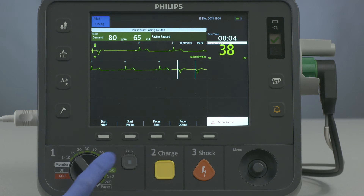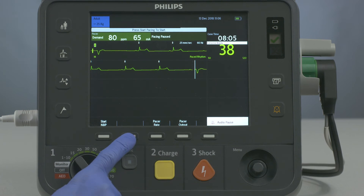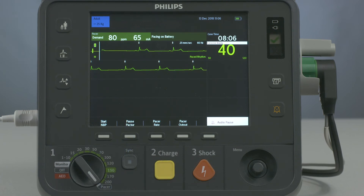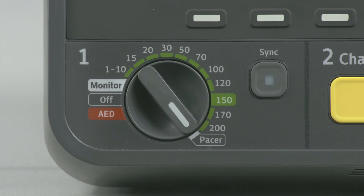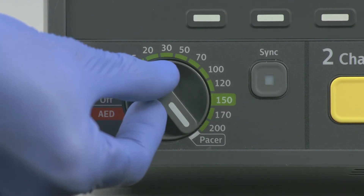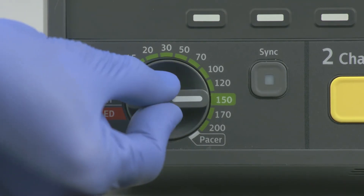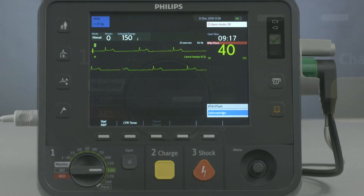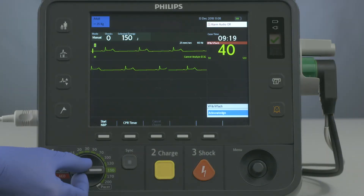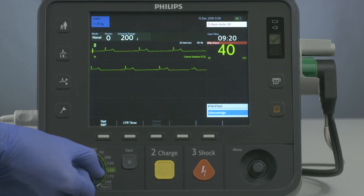Press the Start Pacing soft key to resume pacing. Should defibrillation become necessary during pacing, turn the Therapy knob to the appropriate energy or AED mode. When you're ready to resume pacing, turn the Therapy knob back to pacer.